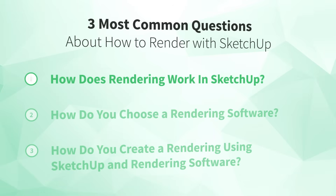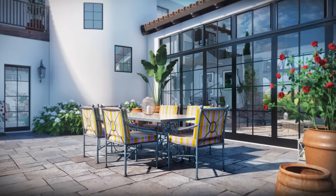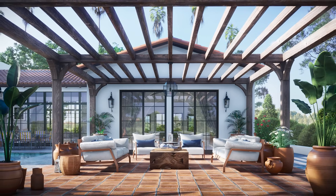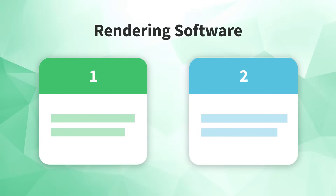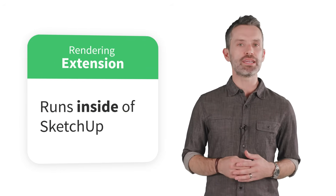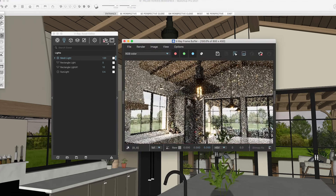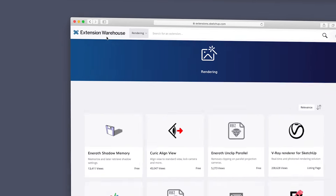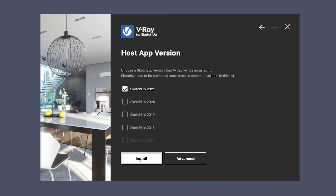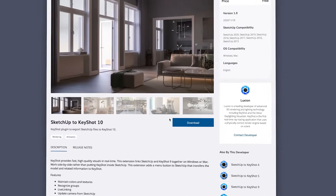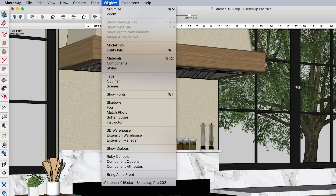So what is rendering software and how do you get it? That leads us to number two: how do you choose a rendering software? Your rendering software is the tool that will allow you to add lighting and more realistic materials to your SketchUp model, then export your final rendering. The first thing you need to know is that there are two main types of rendering software to choose between. The first type is called a rendering extension — it runs inside of SketchUp, meaning you add lighting and materials directly in your SketchUp model. You can find rendering extensions on the developer's websites or on SketchUp's Extension Warehouse. Usually you'll download an installer, or in some cases a .rbz file, and install it through SketchUp's Extension Manager.